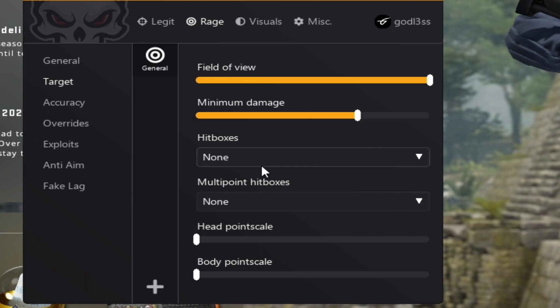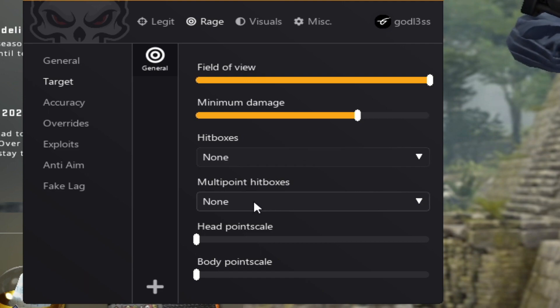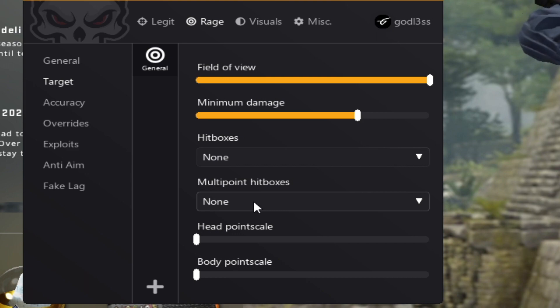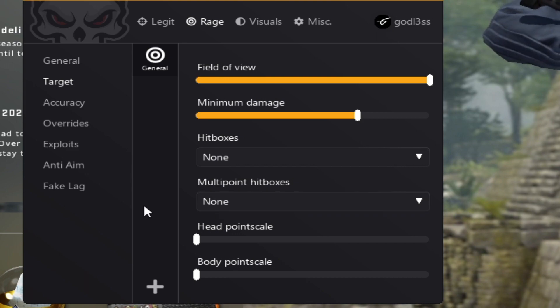Hitboxes, target hitboxes, multipoint hitboxes, if you want to enable multipoint for those hitboxes. Now what is multipoint? It basically enables you to shoot the edge of a hitbox.